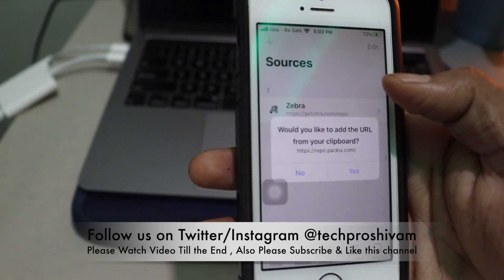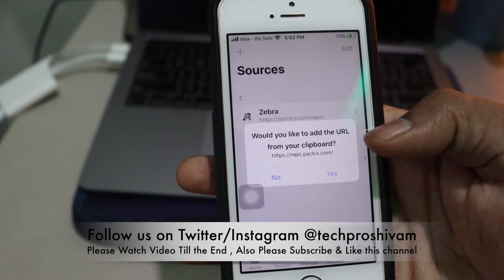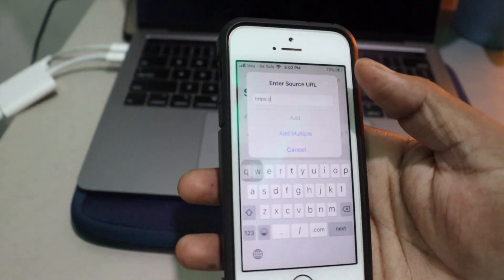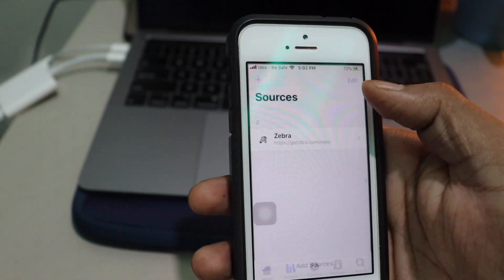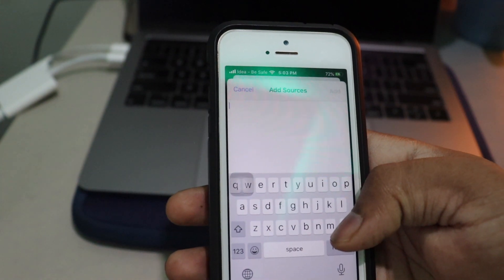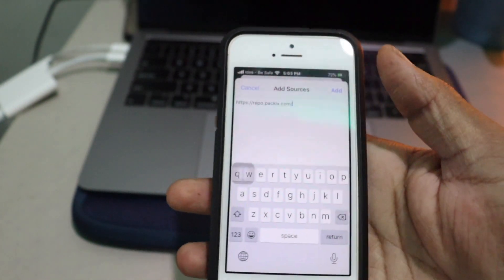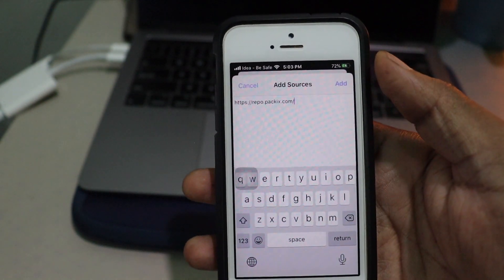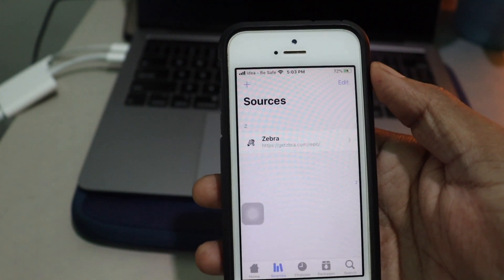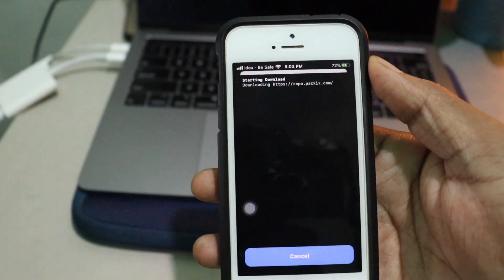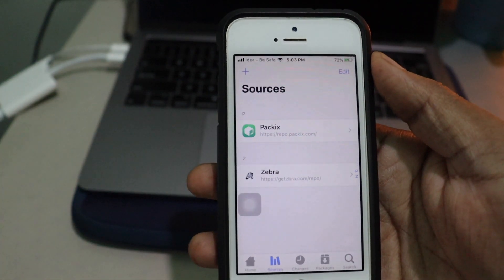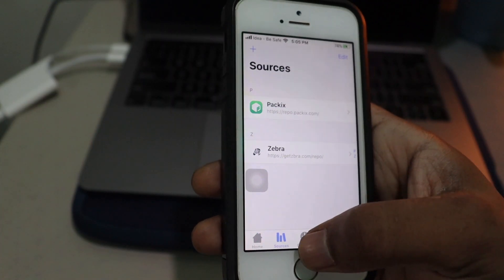If you copy any source URL, Zebra will ask you directly whether you want to paste it from the clipboard. You can do that, or otherwise you can add it manually. I'll cancel that and add a repo manually — I'm adding a package repo. It's added and it installs very quickly. Very neat looking, better than Cydia I'd say.